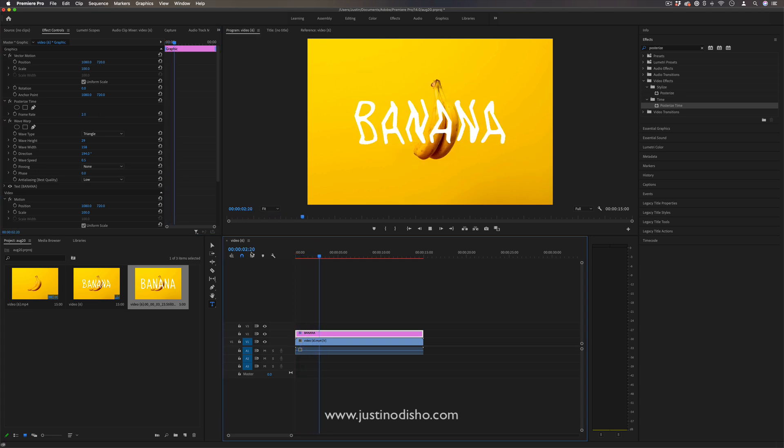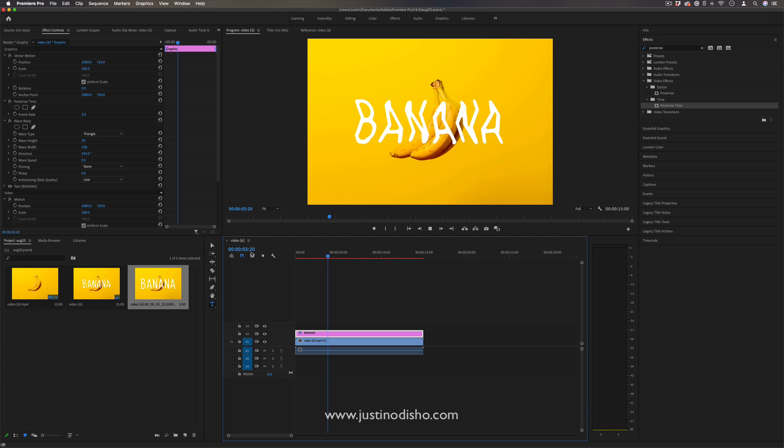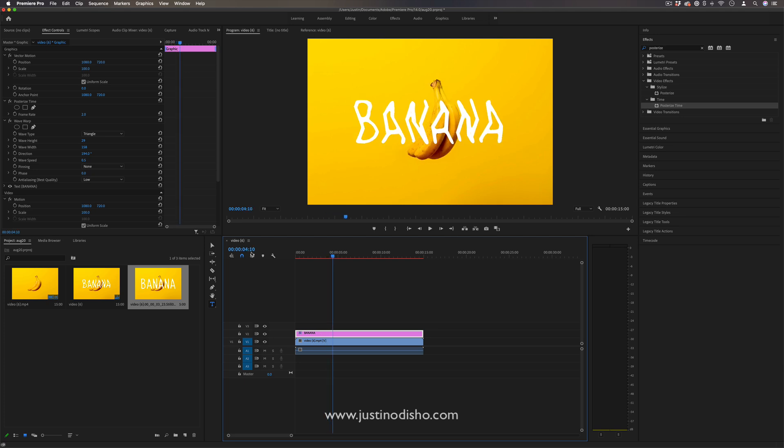Just by combining one more effect on top of your traditional wiggle text effect, you can give it that cartoony, hand-sketched look all in Premiere without having to go into After Effects.